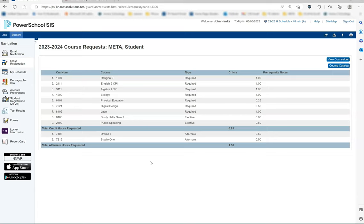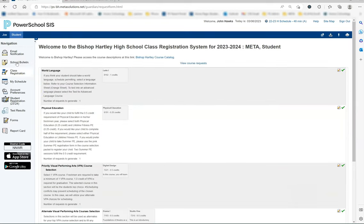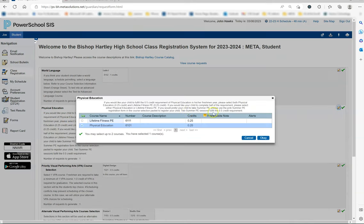If you made an error, you can select the course registration tab on the left again and it will allow you to make changes as long as the system has not started to work on scheduling all students. Please make sure you hit submit at the bottom of the page to update any changes.